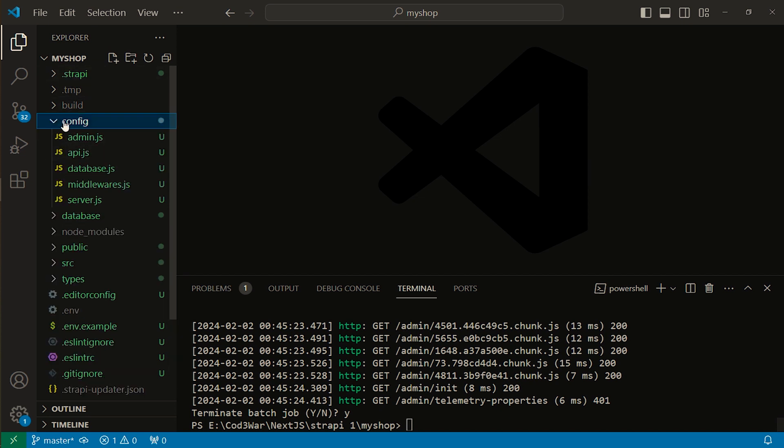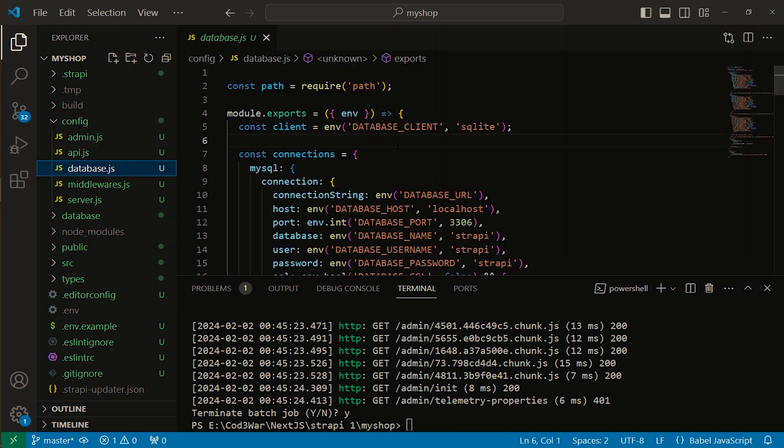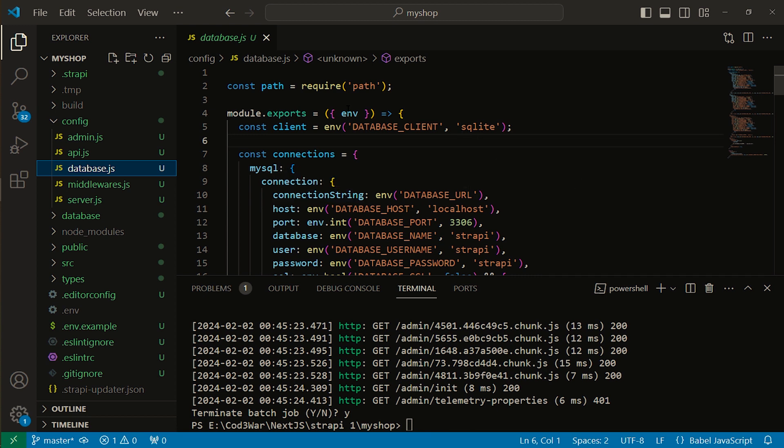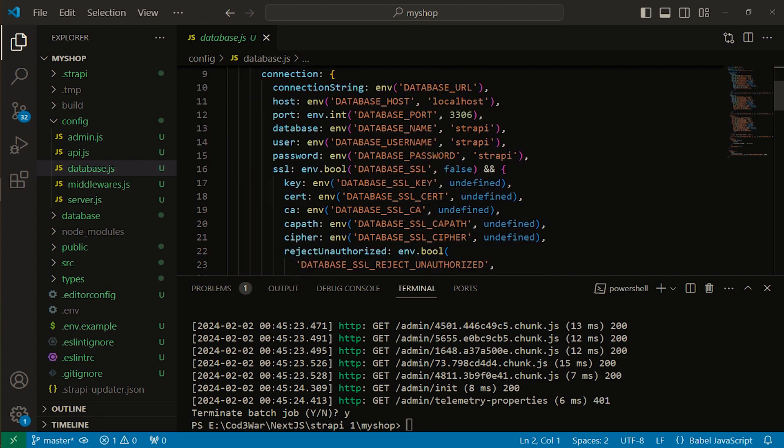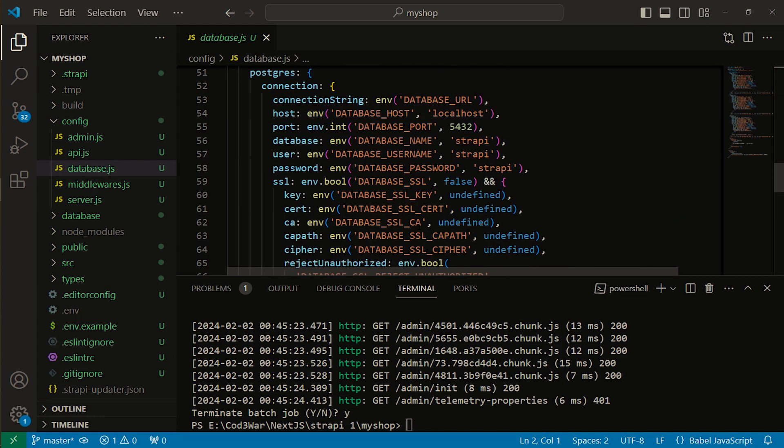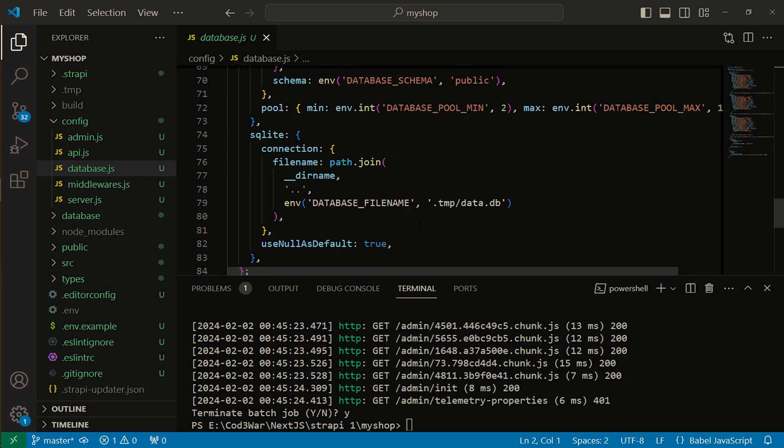Click on it and here is the database file. When you click it, this is the code to connect the SQLite database, but I don't want to use SQLite, so I will comment this code. I'm selecting all.